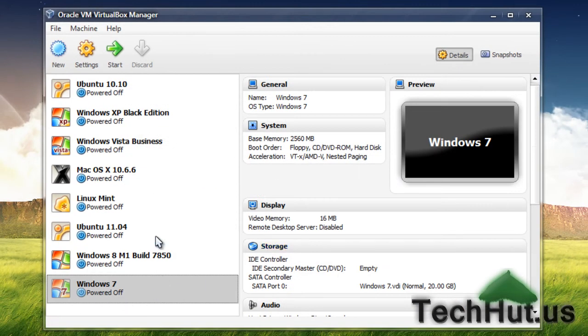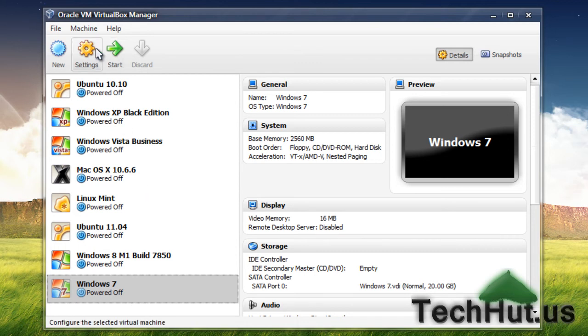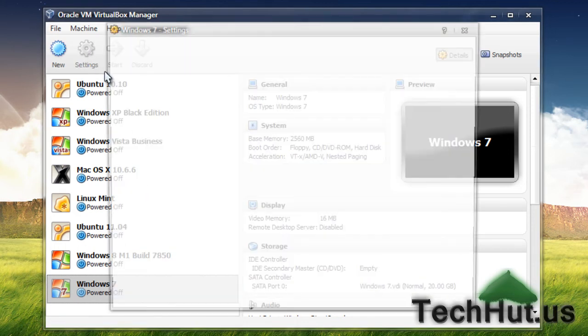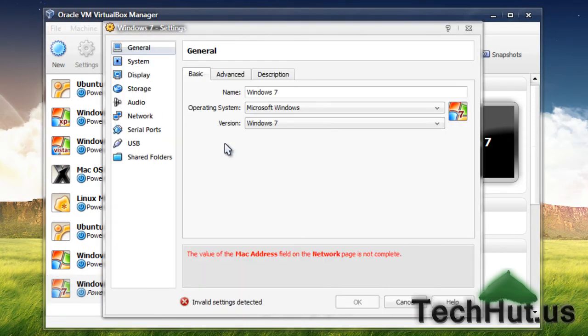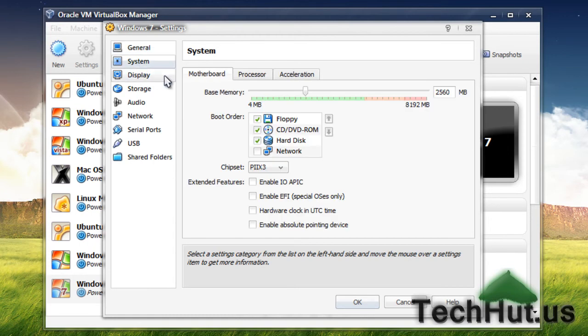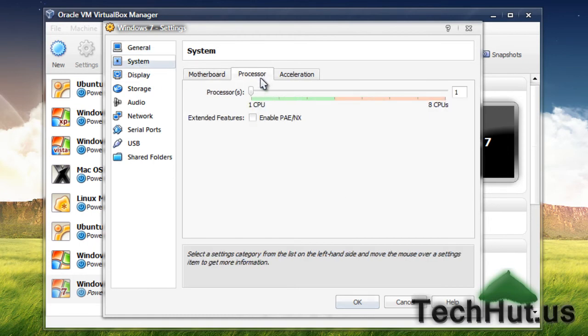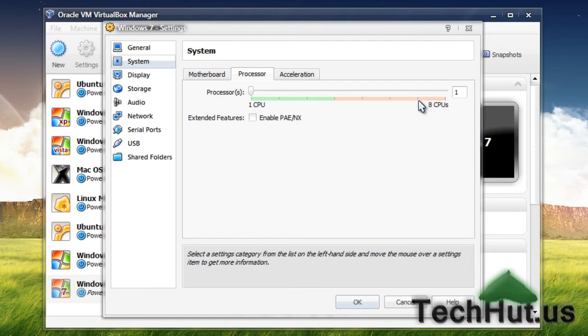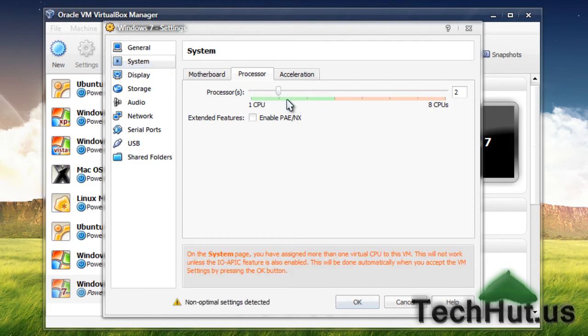Now, the first thing you want to do before you start it up is hit settings. We're going to give it some more video memory. Go under system, then go under processor. If you have more processor cores, you can give it some more. I'm going to give it two.